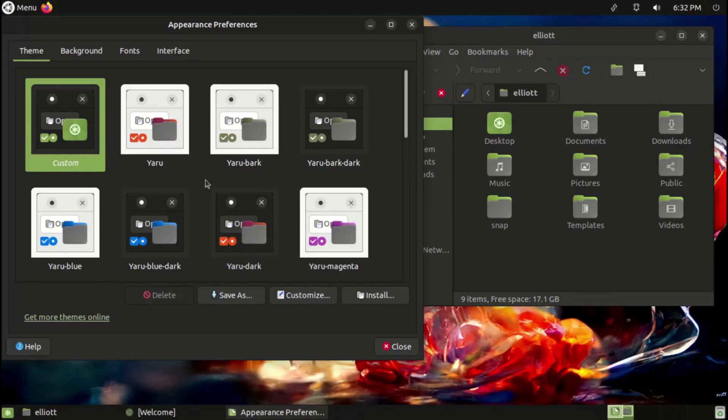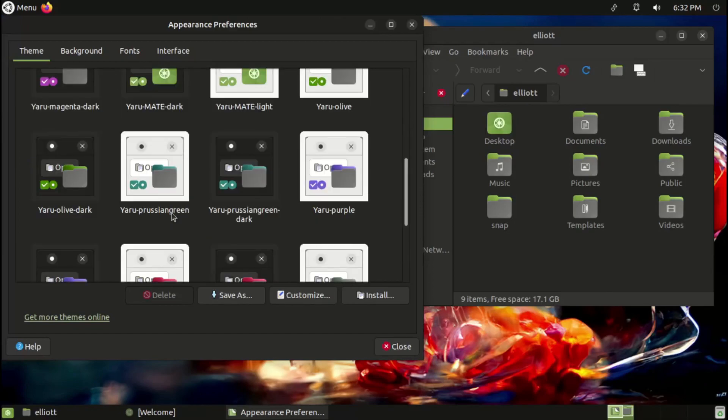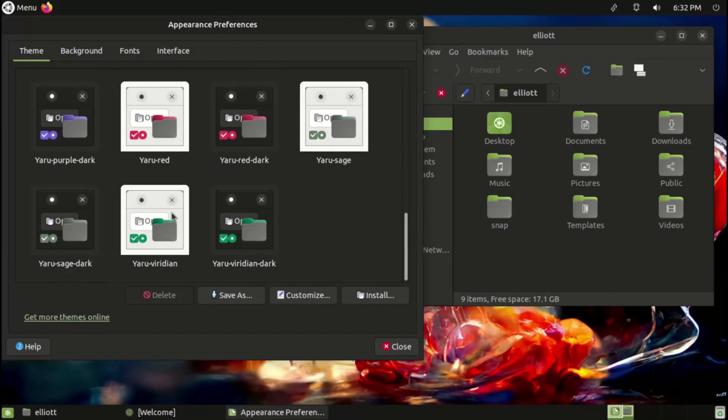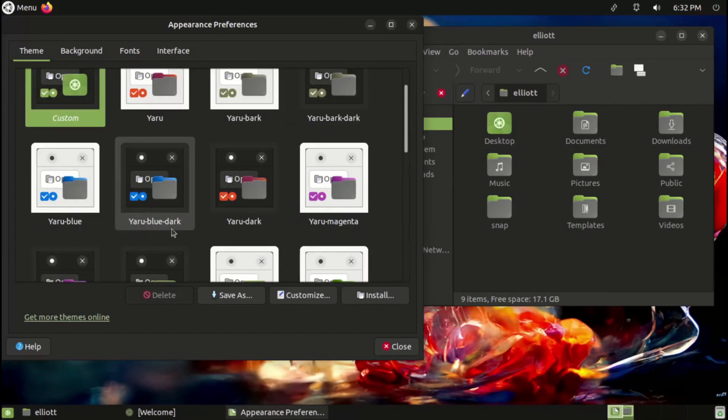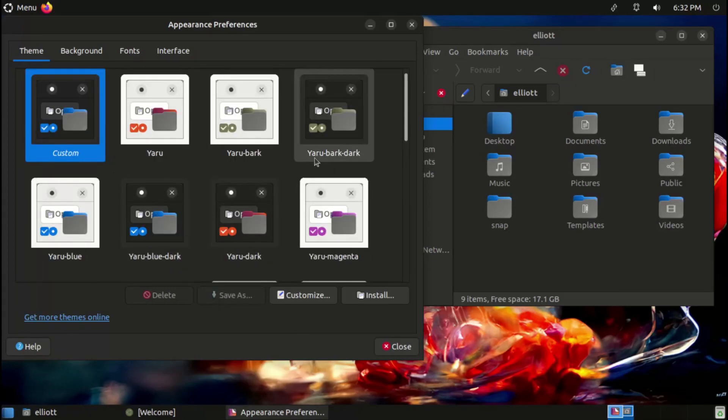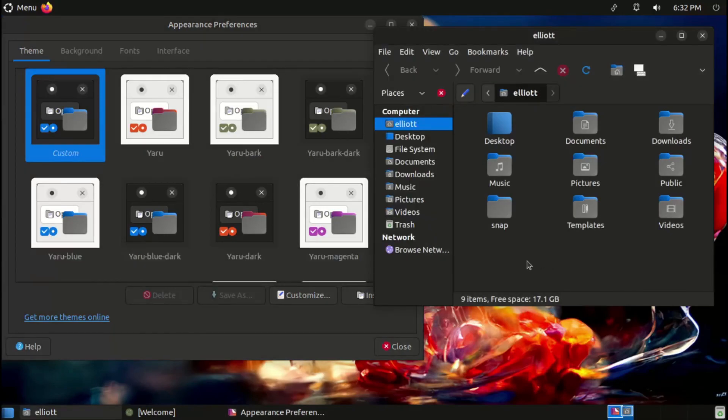First, and probably most important for a lot of users, Ubuntu MATE 22.04 includes full support for the new accent colors from Upstream Ubuntu. All the different colors are here, each with their light and dark variants. While I personally like the look of the blue dark theme, I do have to admire the name of the Yaru Barkdark theme. It just really rolls off the tongue so well. Barkdark.